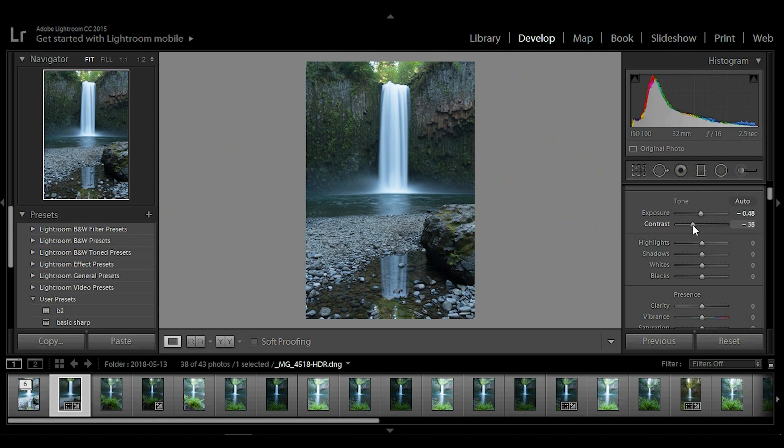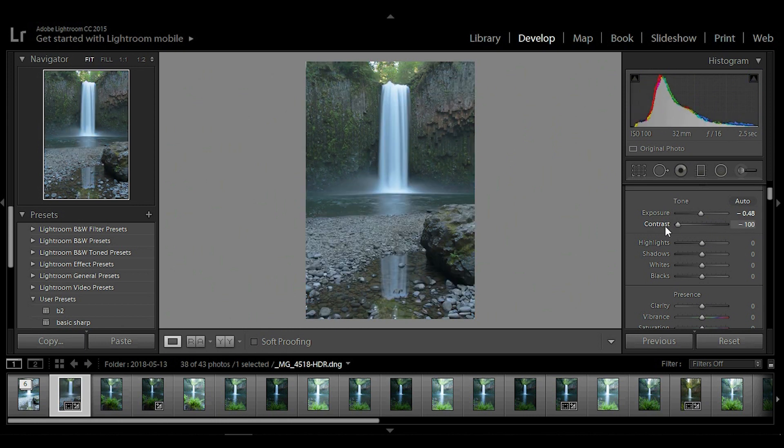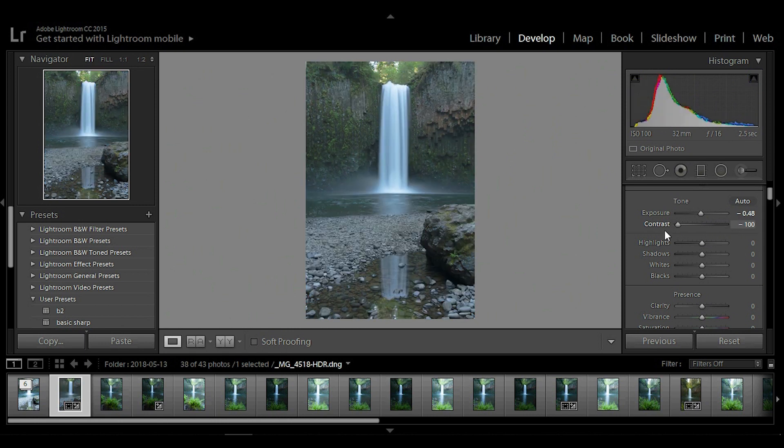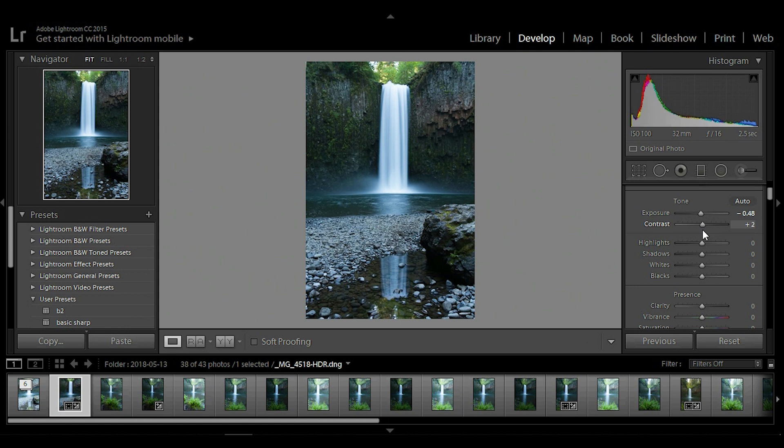Contrast, same thing. As you can see, you move it further this way, you start washing out details, you move it this way, and everything's over contrasted. So over do it, under do it, and then find that balance there. Looks pretty good about right there.